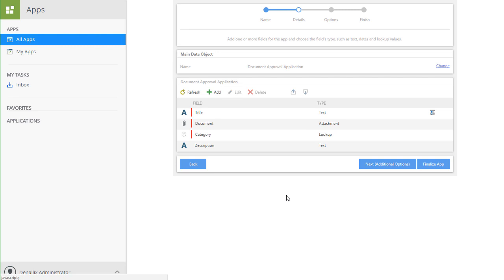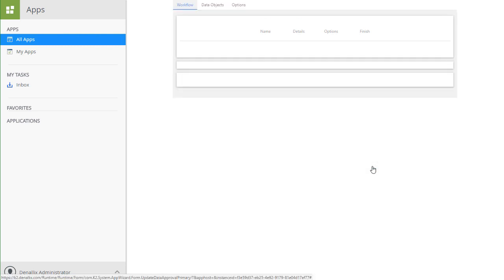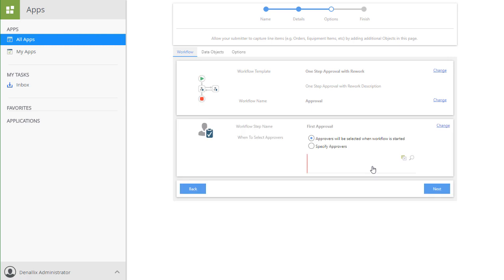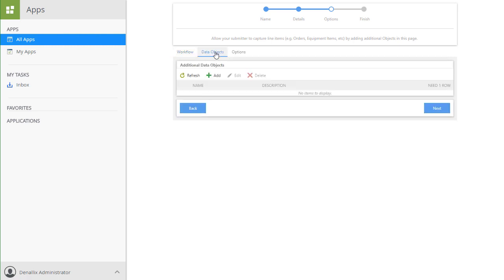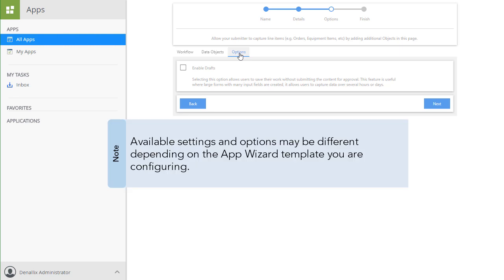Clicking on the Next button takes us to a window where we can determine the type of workflow we want this to be. We can add additional data objects if necessary, and with this particular application template, the Options tab lets us set whether we would like to enable drafts for this instance, thus letting users save their work without having to submit a workflow. Note, the settings here may be different depending on the app wizard template that you are working with.